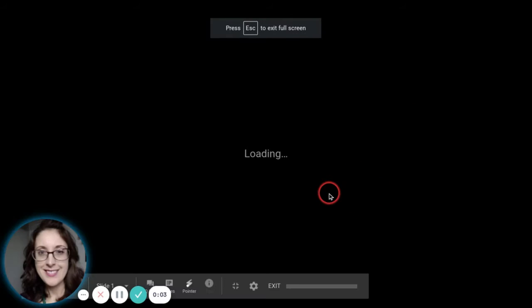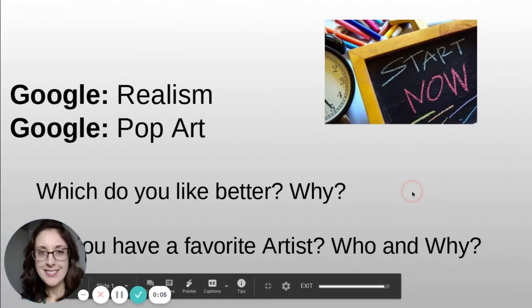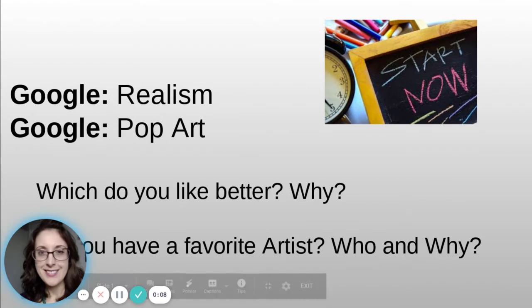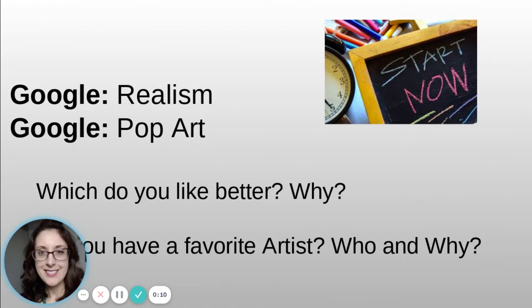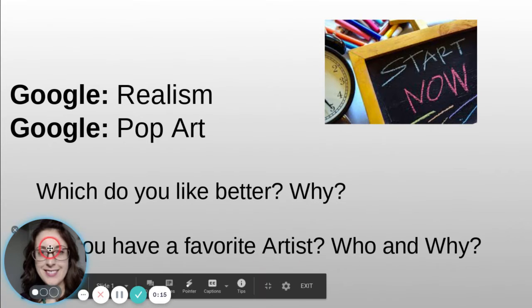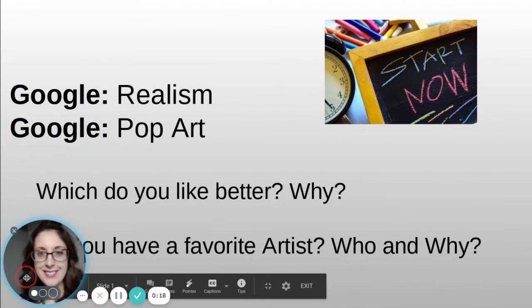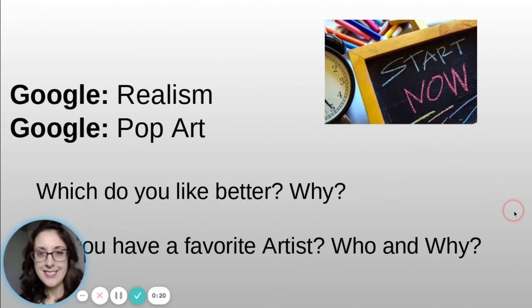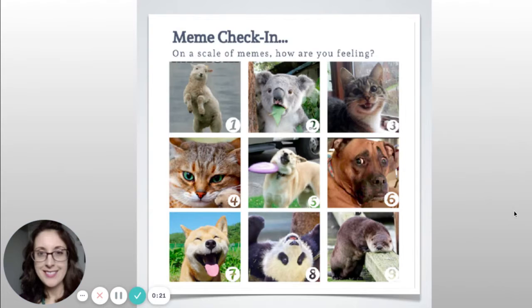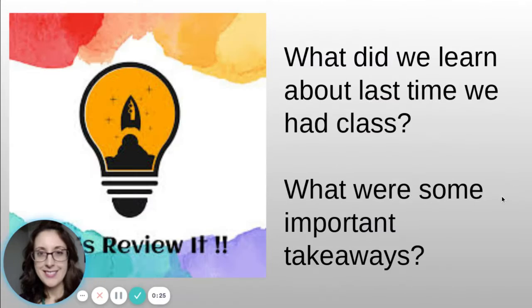Hello, beautiful people. If you are watching this, it means that you are unable to make it to the live session. We started out in class while waiting on classmates, Googling realism and pop art. Students were asked which one they liked better, and whether they have a favorite artist — who and why. We also had a social-emotional check-in.